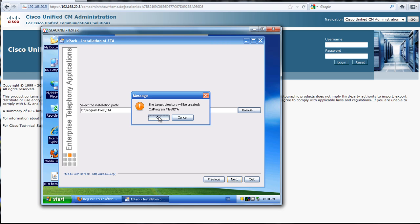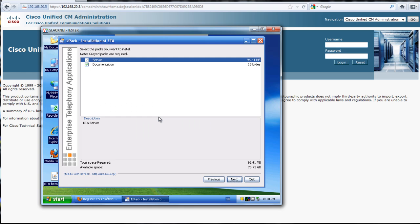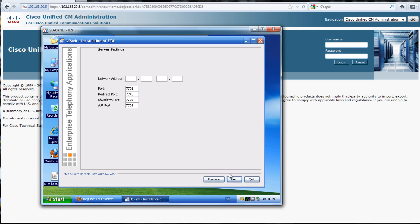We'll select the path, we'll just put this under ETA. Yes, we'll create the directory. We'll go ahead and install the server and documentation, then we put in the IP address of the machine that you're on. In this case it's 10.10.10.6.